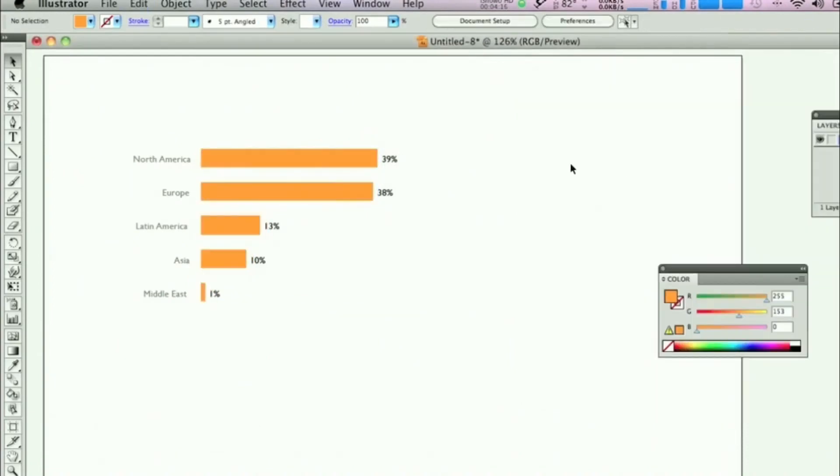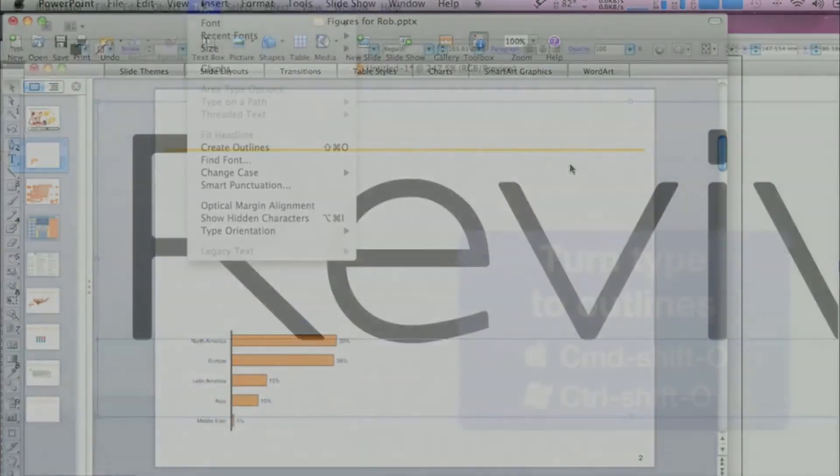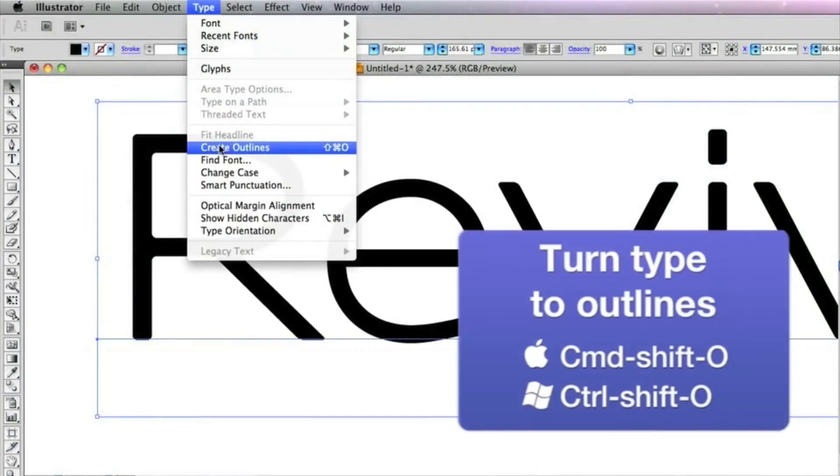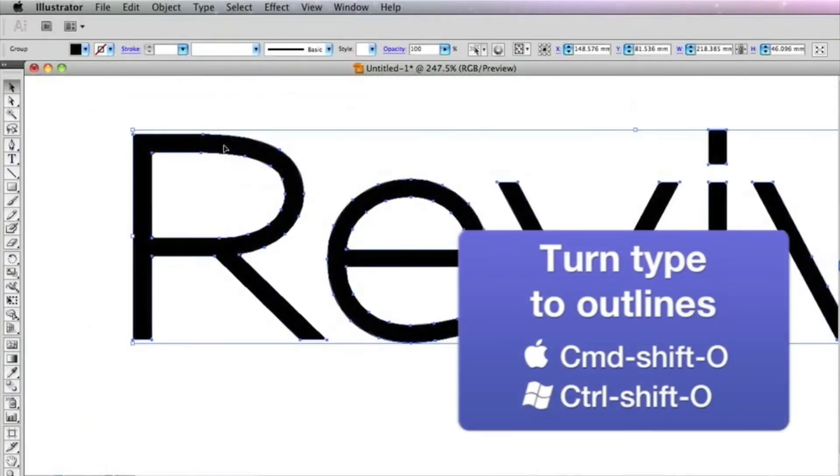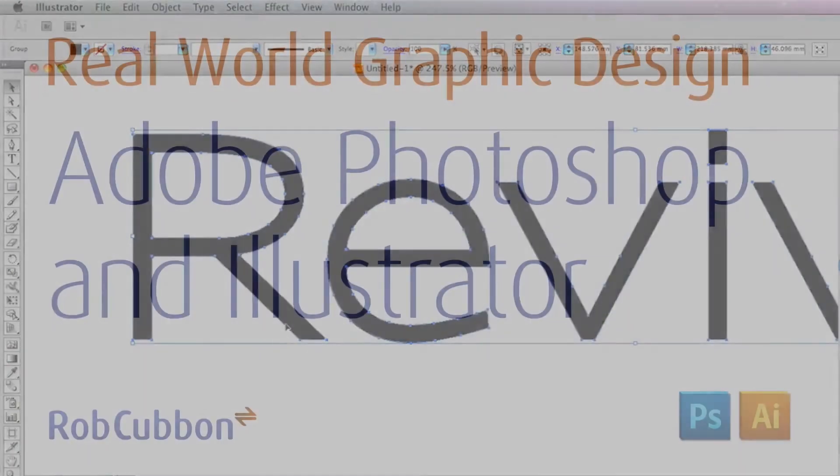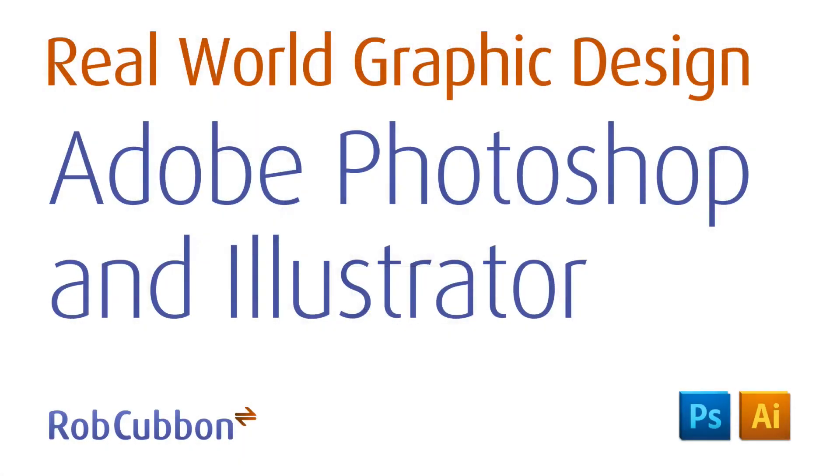All the tutorials are easy to follow with complete step-by-step instructions with menu commands and keystroke shortcuts. Dive right in with Real World Graphic Design. You'll be creating graphics within minutes. Thank you.